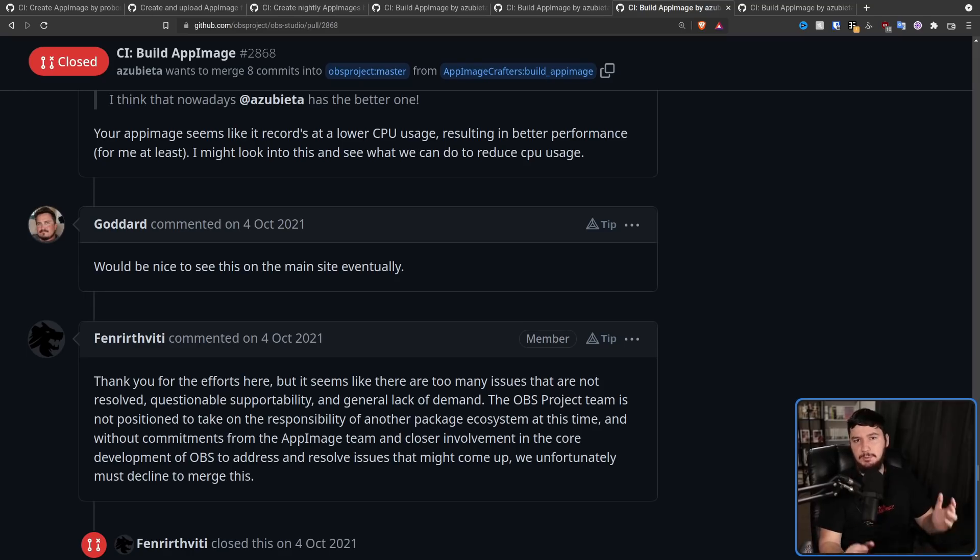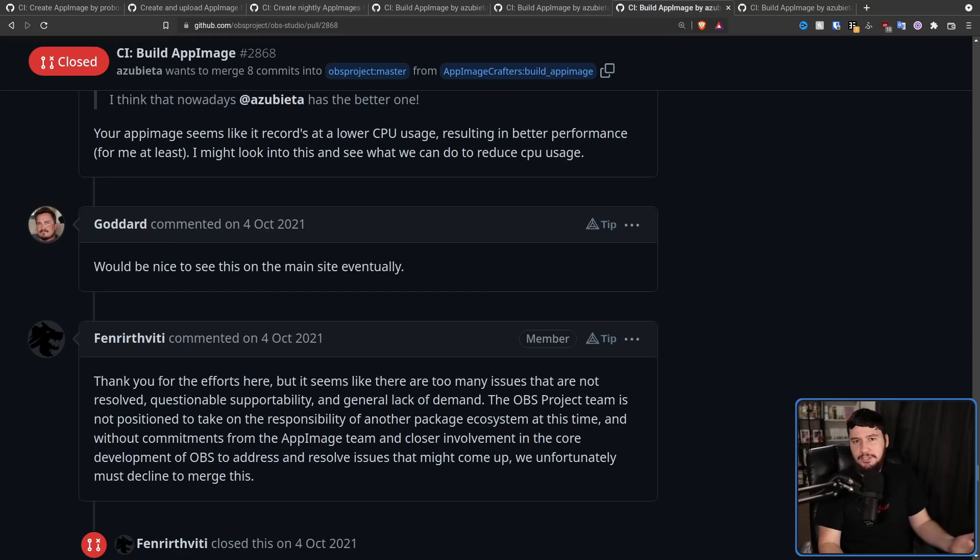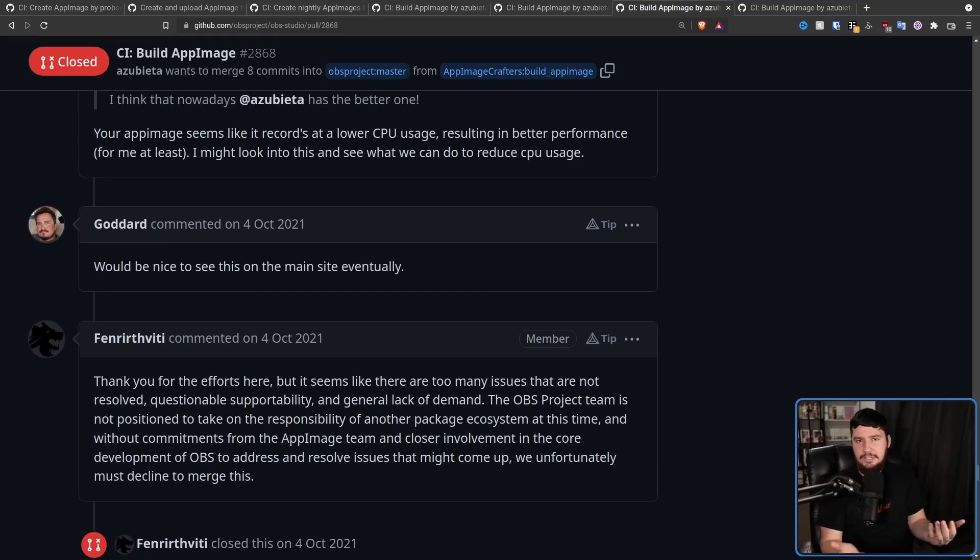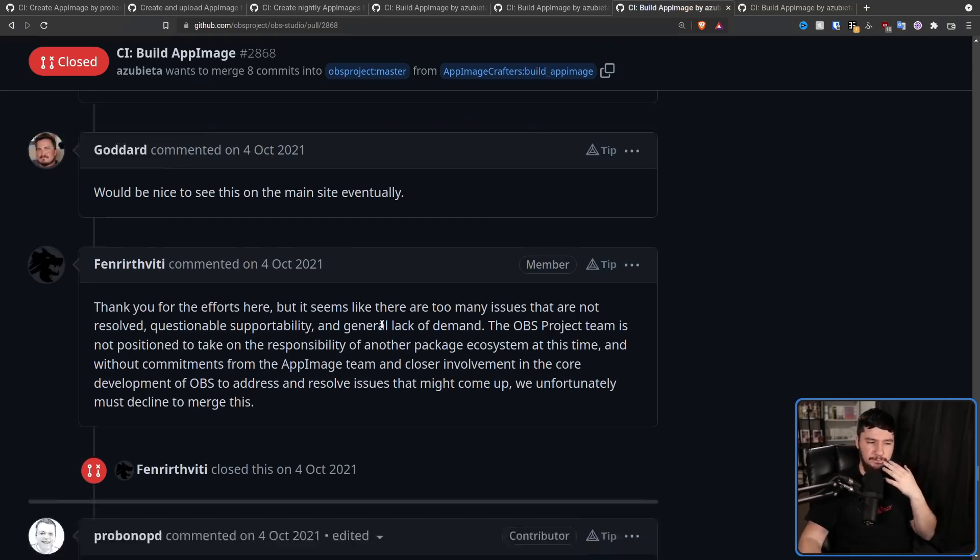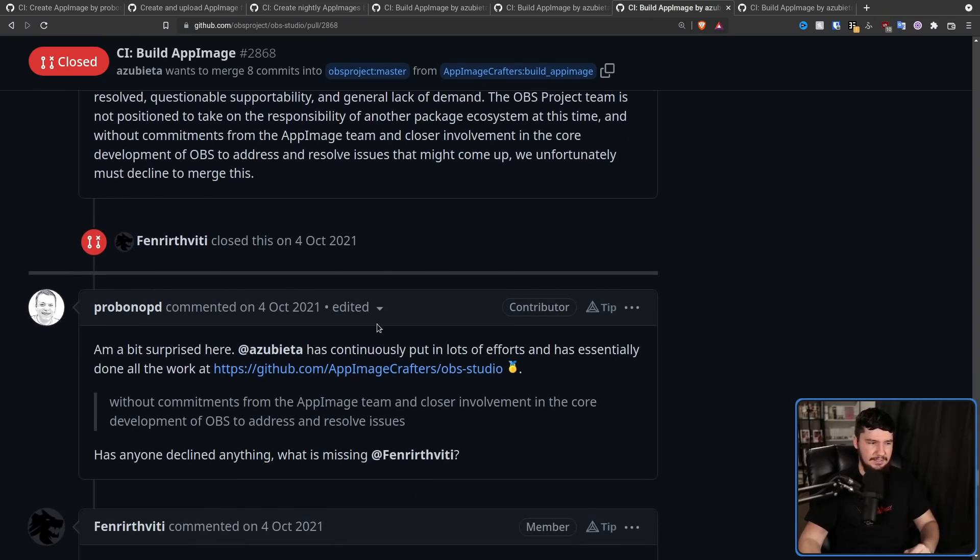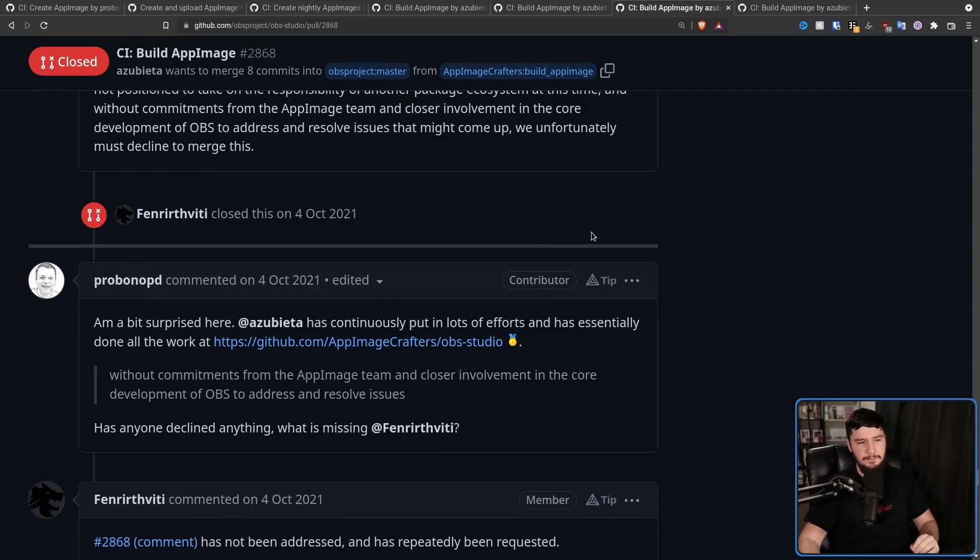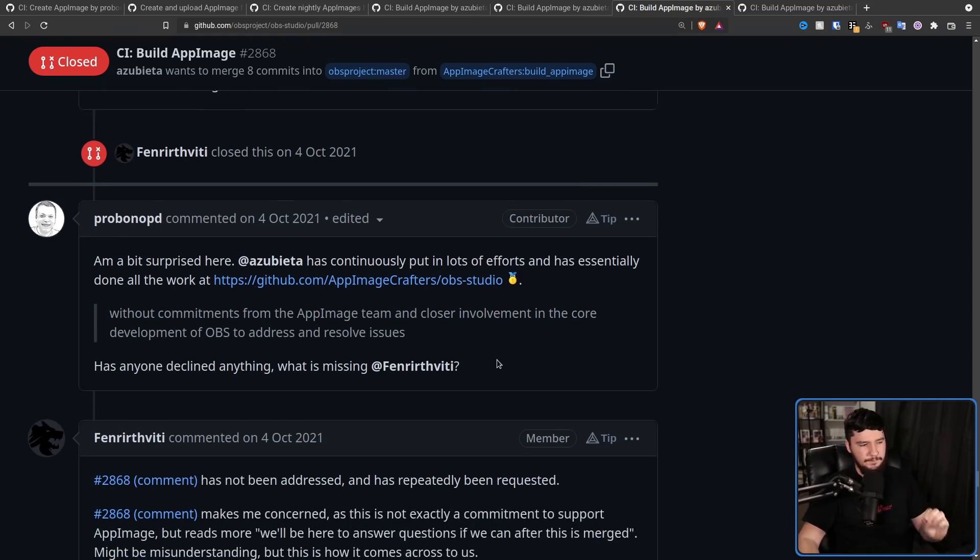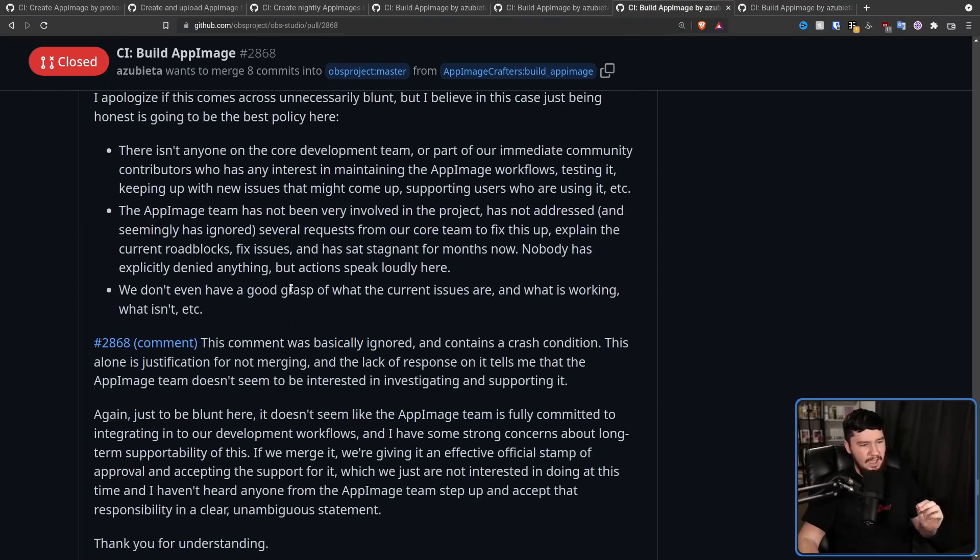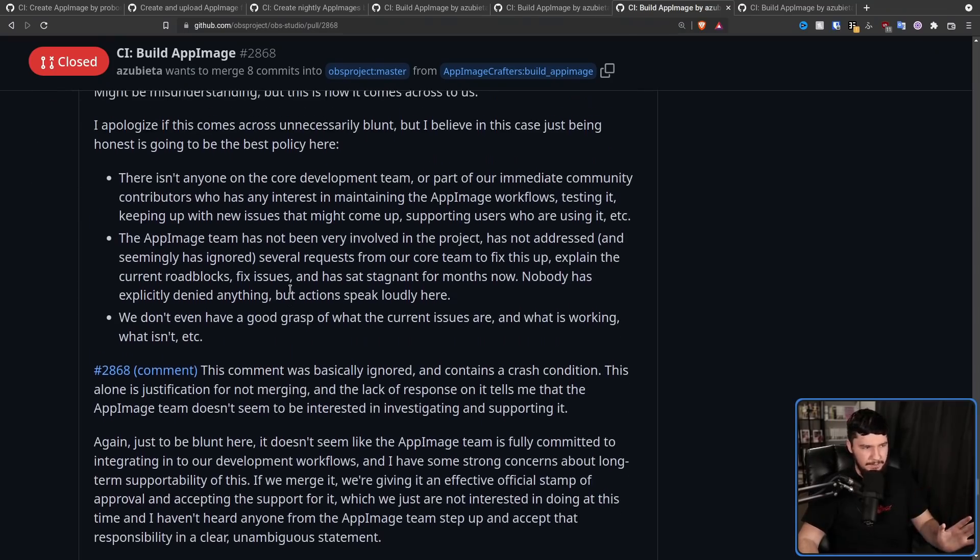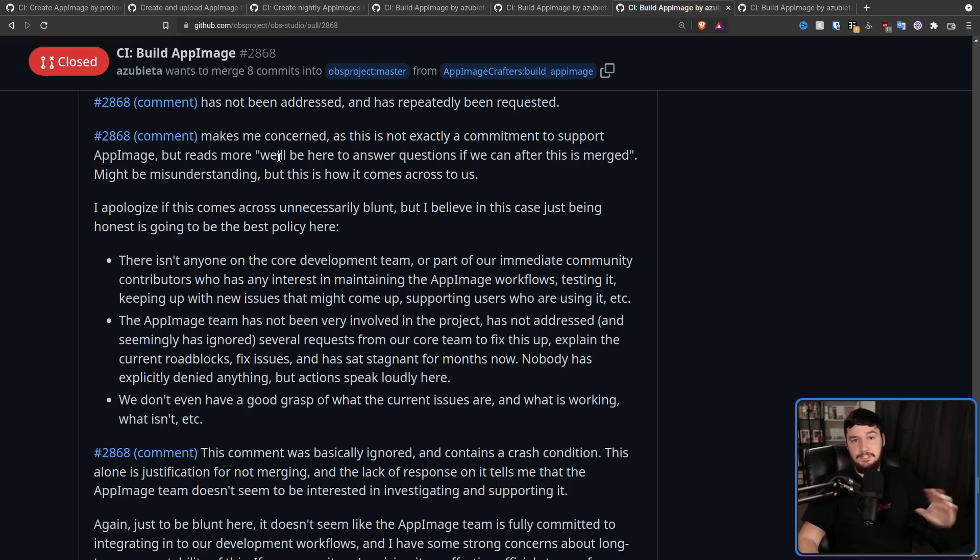So between July and October, it looked like the project was basically dead. No one was working on it. No one was testing stuff. No one was fixing all of the bugs that still existed. So Fenrir decided, you know what? It's time to just put this to rest. The project is over. Thank you for the efforts here, but it seems like there are too many issues that are not resolved, questionable supportability, and general lack of demand.